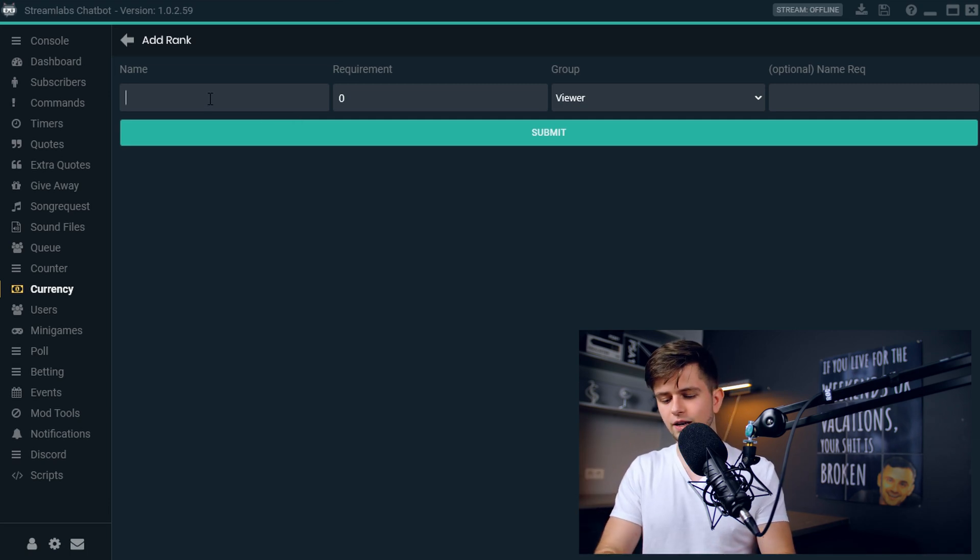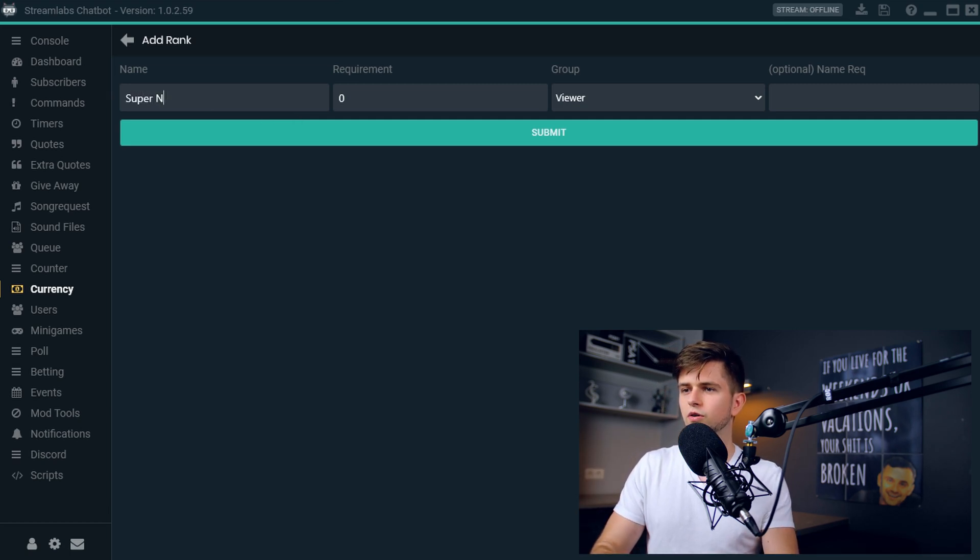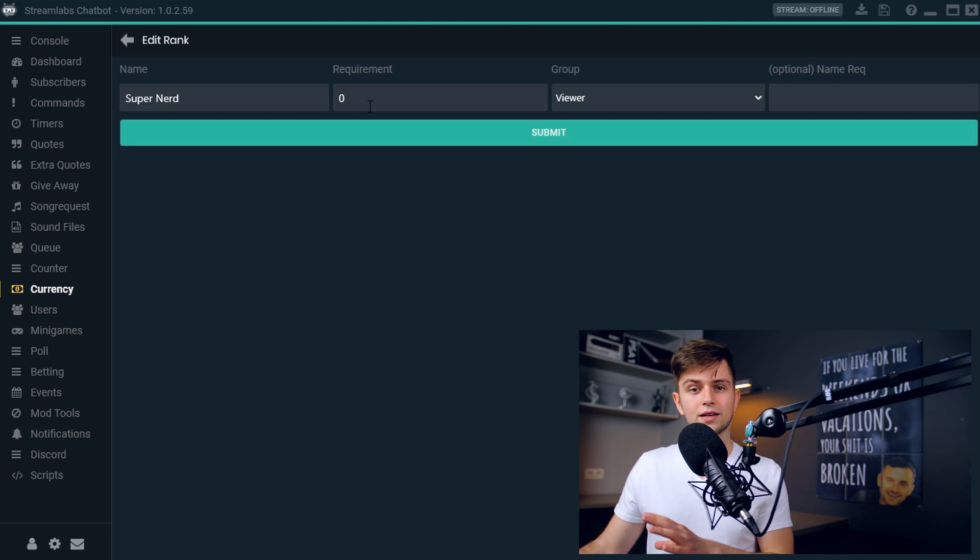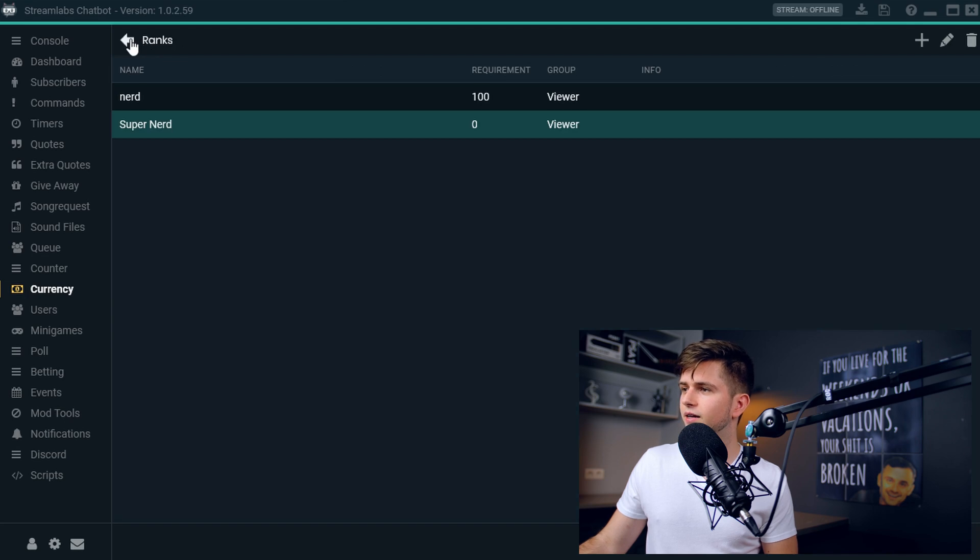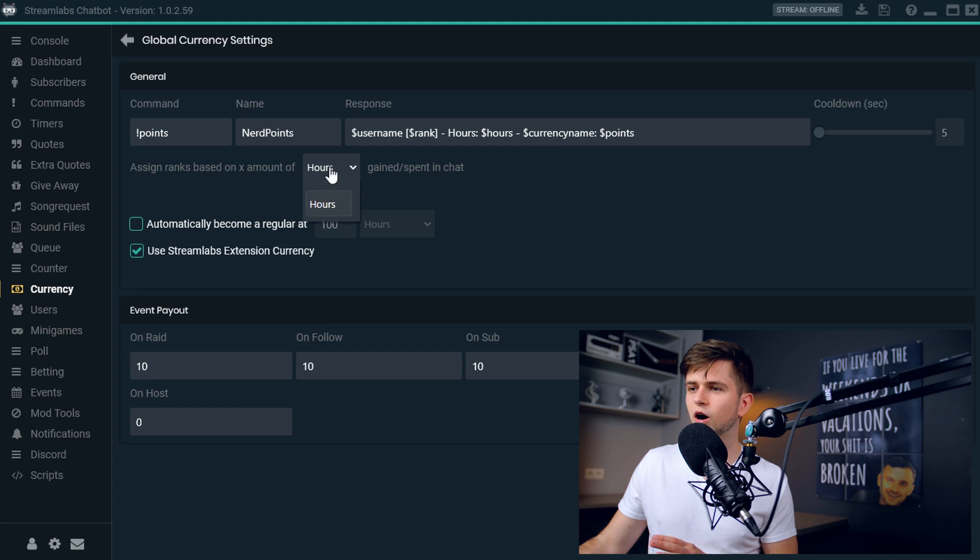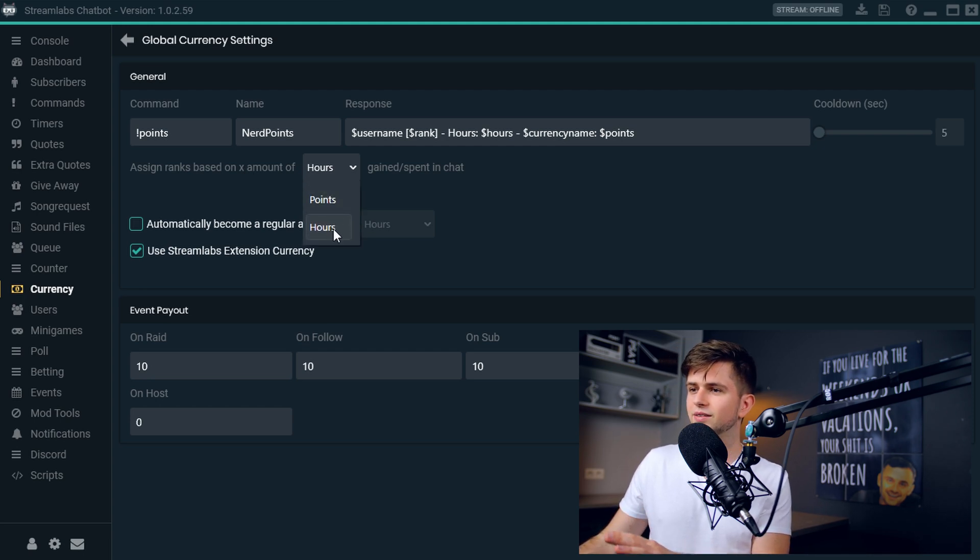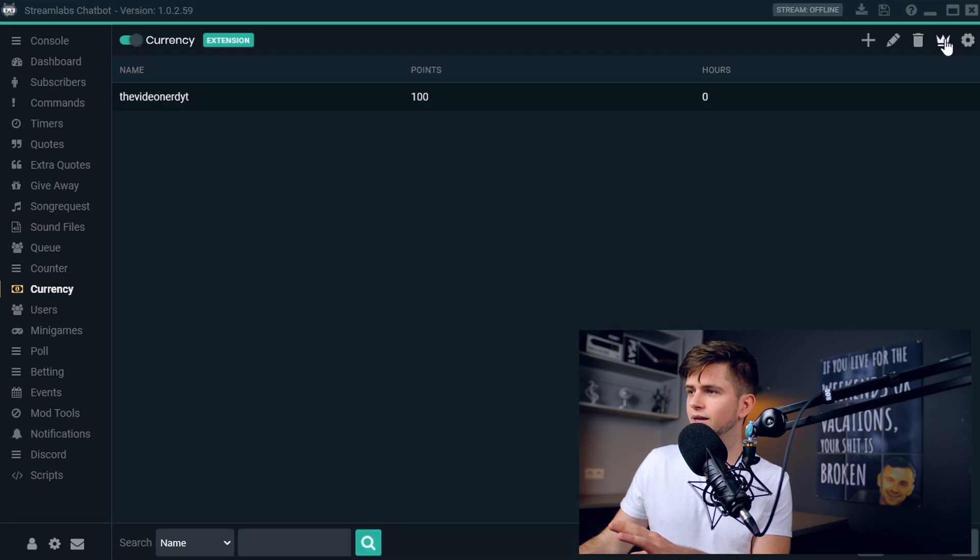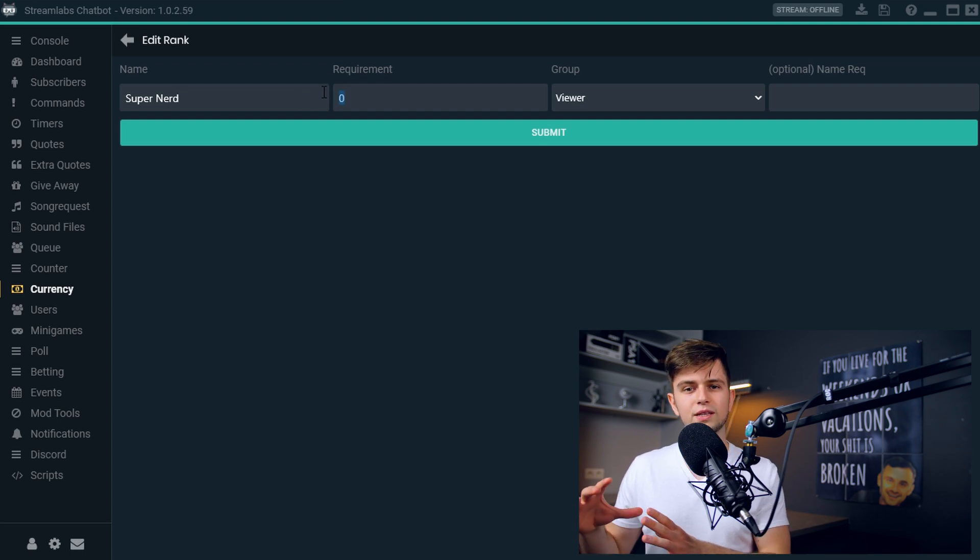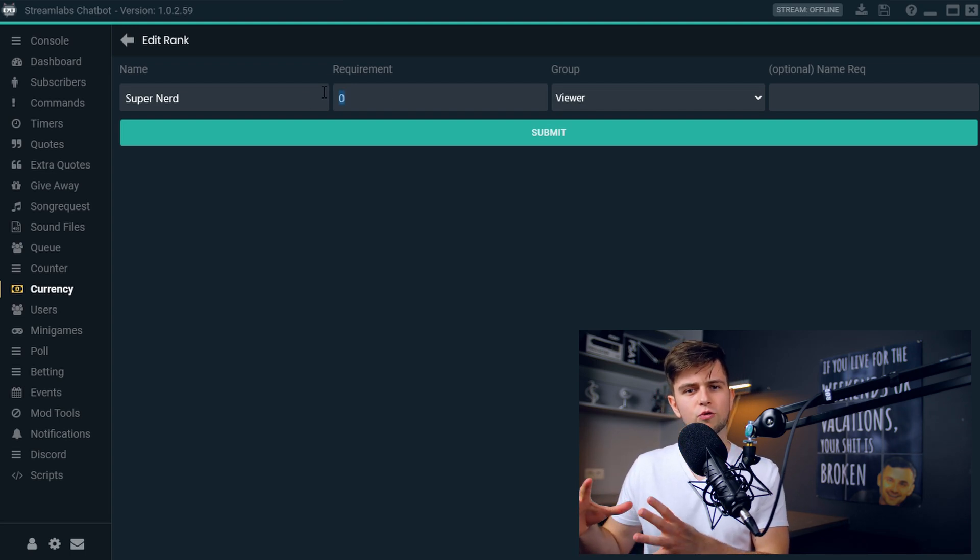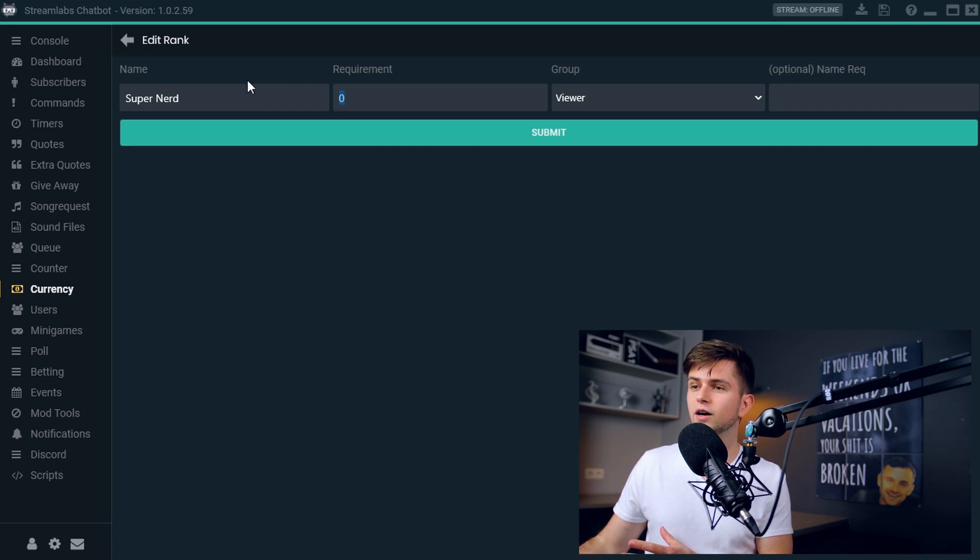The first thing is the name. Since we already have nerd, let's make a rank that is super nerd. And then the second thing is the requirement. So when we quickly go back to the settings here, we had to choose assign ranks based on amount of hours or points. So right here, we did select hours. So now let's go back to the ranks. Let's edit the rank. So right here, this requirement will be the amount of hours someone must have watched your stream before earning the rank of super nerd.